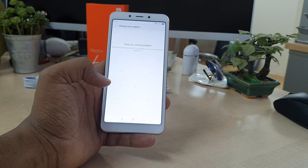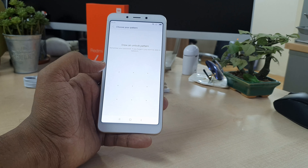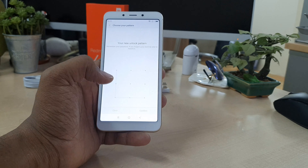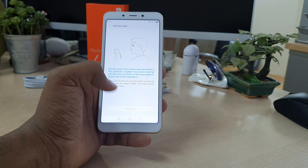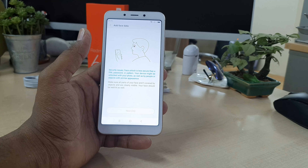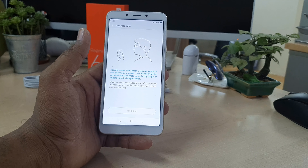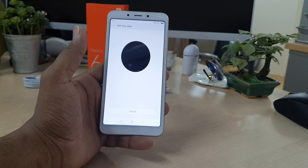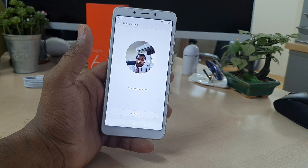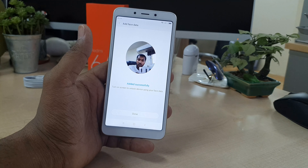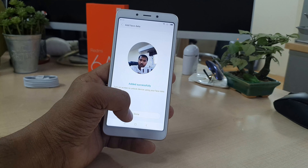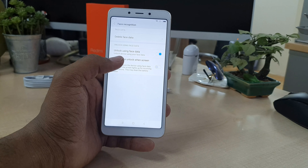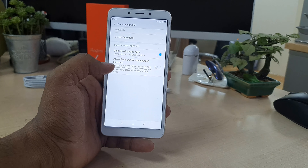It will give you four seconds and then time to add the pattern. Click on 'Got It', then draw the pattern you want to add, draw it again to confirm. The device will give you the option to add face lock — click Next to go to the main section to add your face lock.